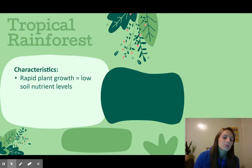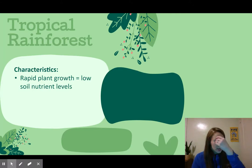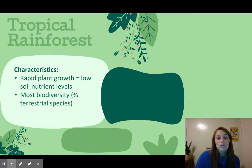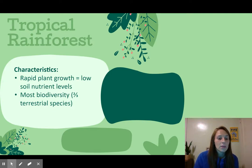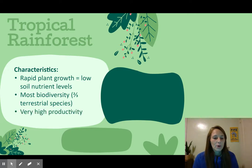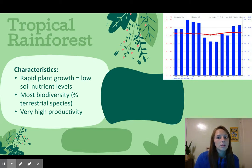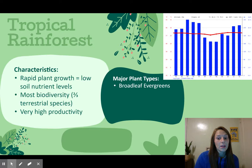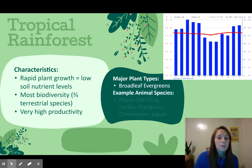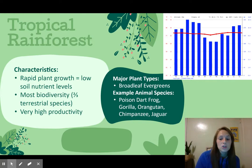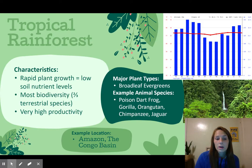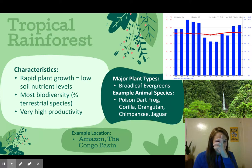Now we have the tropical rainforest, which has rapid plant growth. As we learned, when you have a lot of plant growth, that means low soil nutrients because of high competition. However, tropical rainforests have the most biodiversity of any terrestrial biome — two-thirds of all terrestrial species can be found there. It has very high productivity. The climatogram shows lots of rain and warm temperatures. Plant types are broadleaf evergreens. Animals might be poison dart frogs, gorillas, orangutans, chimpanzees, or jaguars. Examples are the Amazon Rainforest and the Congo Basin.